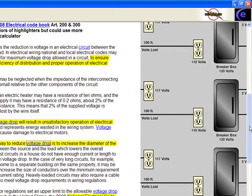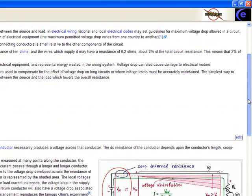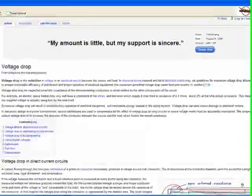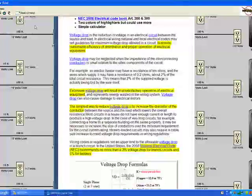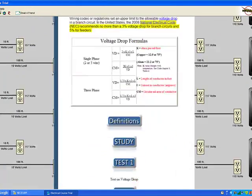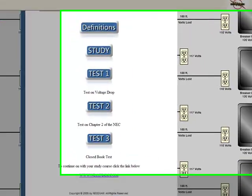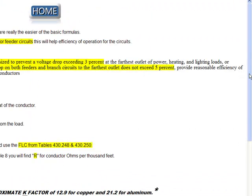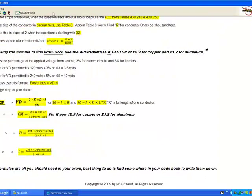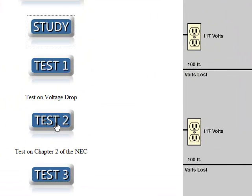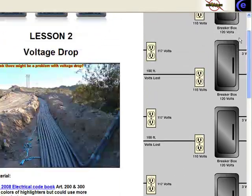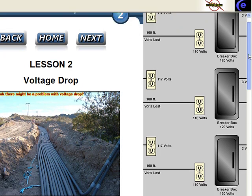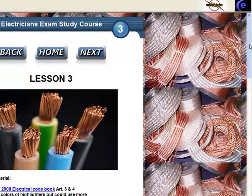It's going to bring up your internet browser - here we go, right here: voltage drop Wikipedia. We just throw this in there to give you some other sources of information; we've done the legwork for you. Here's all your voltage drop formulas. We've got definitions, study, practice stuff. There's your tests: voltage drop test, chapter test, closed book. Voltage drop is very important but very easy once you look at our formulas. It's easy; you'll understand it because we'll walk you through it.